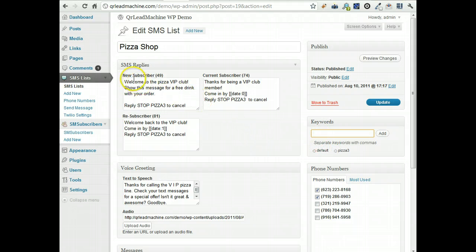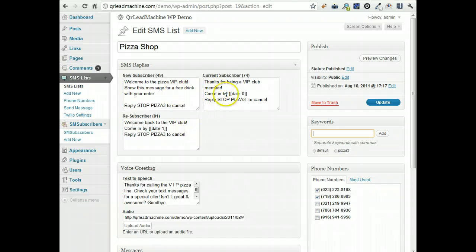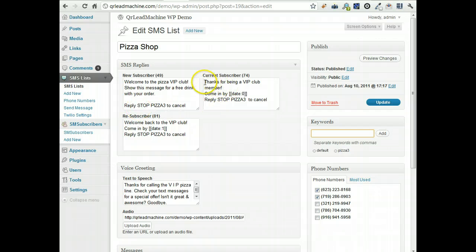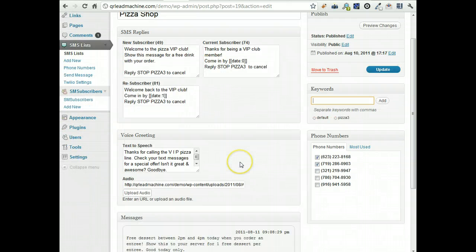You can set up multiple message replies. So when someone sends in a keyword to your list, they will get a reply depending on what their status is with your list. If they're a brand new subscriber, they get maybe a special deal. If they're on your list already and they're just texting again, they'll get a different message. If they've unsubscribed and they're getting back on your list, you can send them a different message for that.